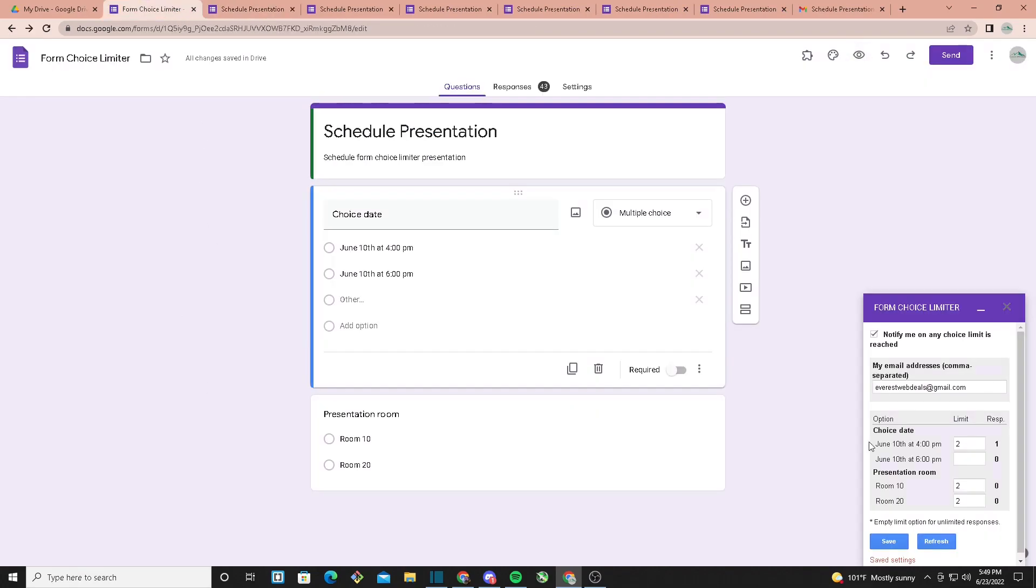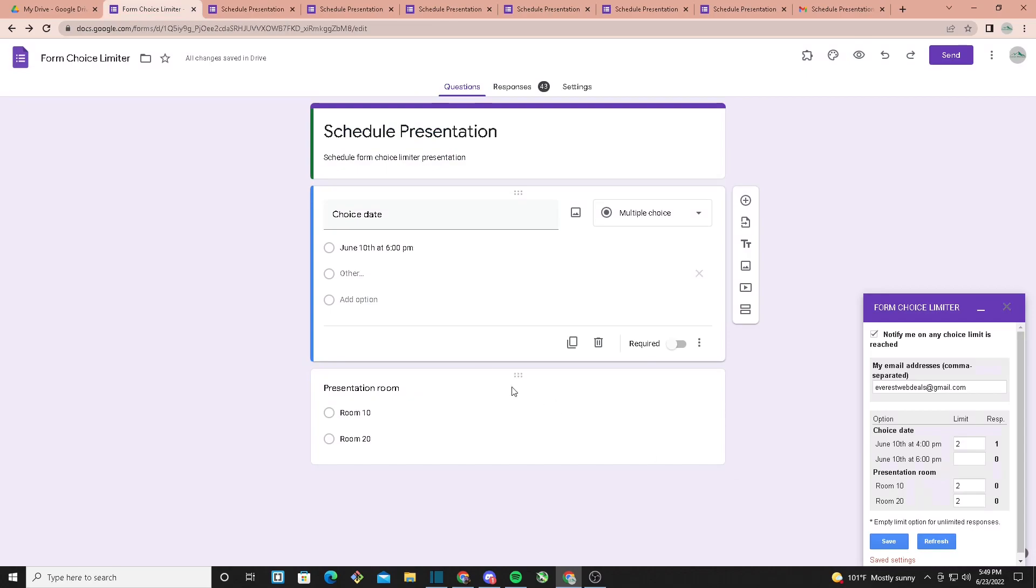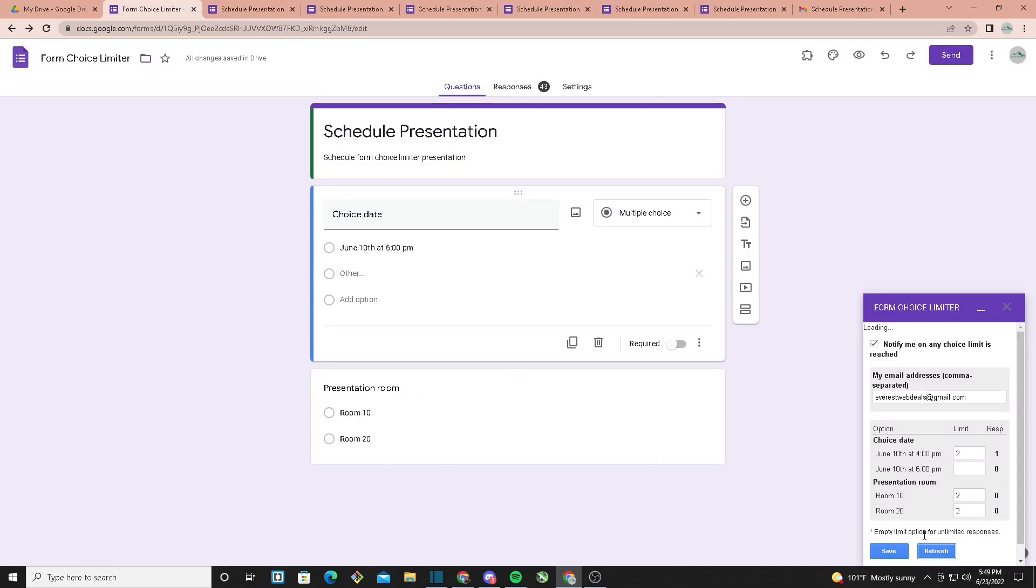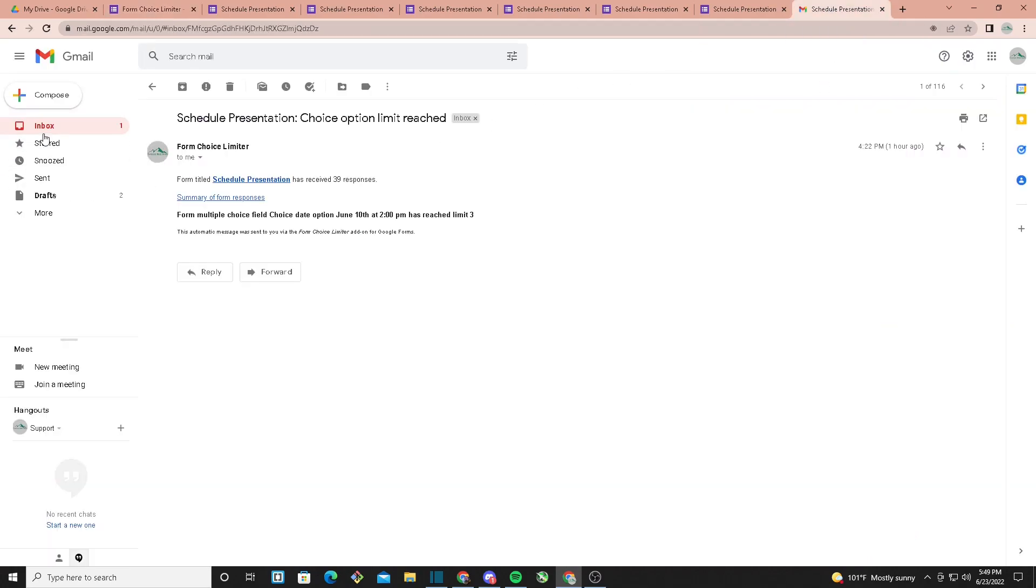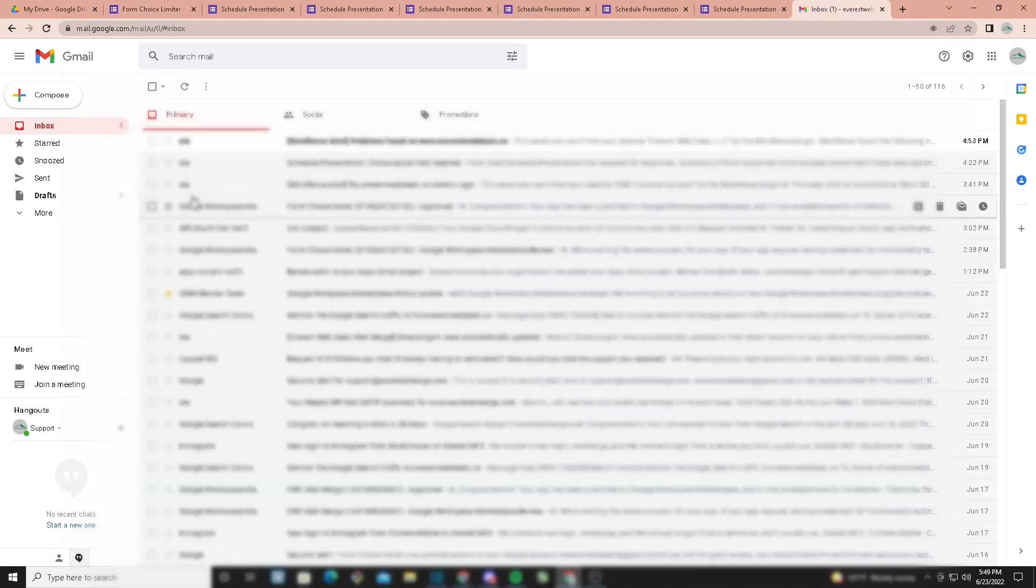Once I do that, as you can see, the option disappeared. And if I click on Refresh, the option will disappear because it reached its limit.